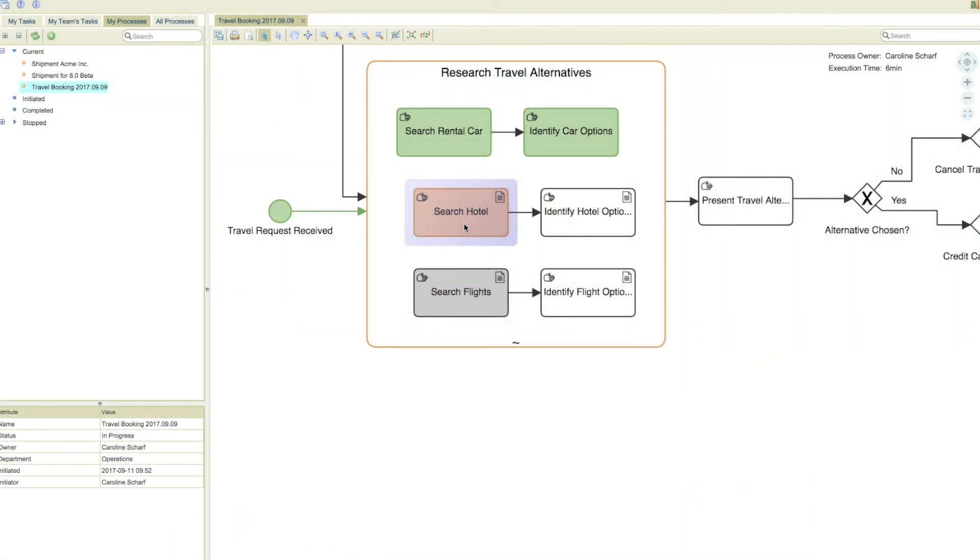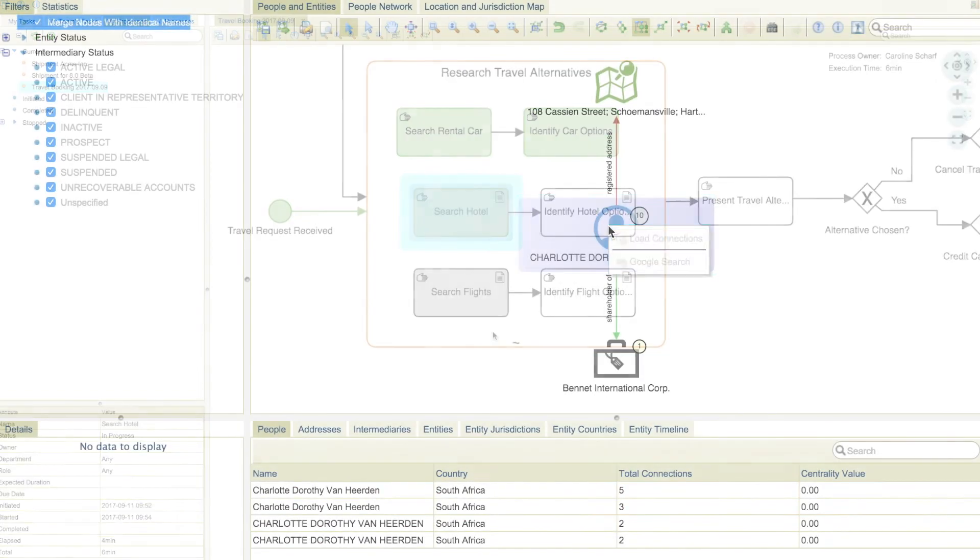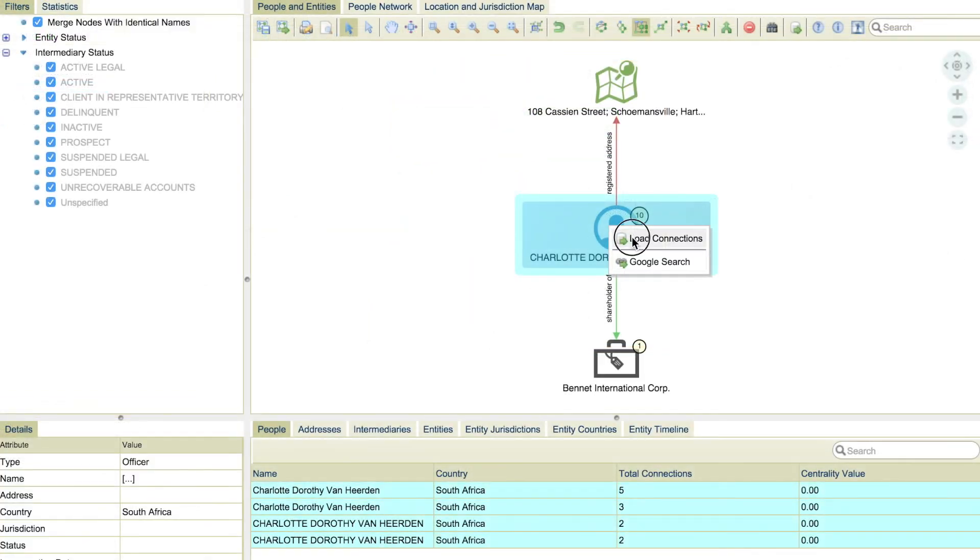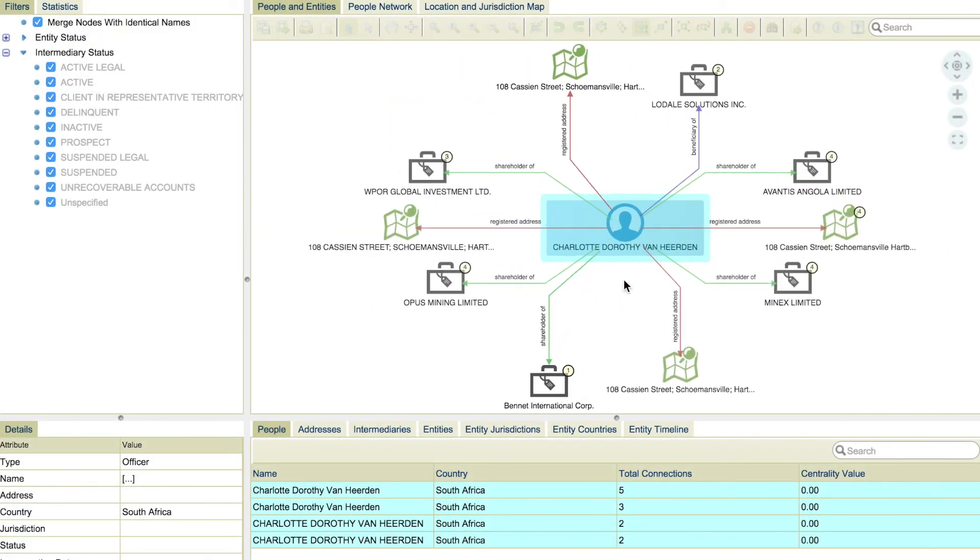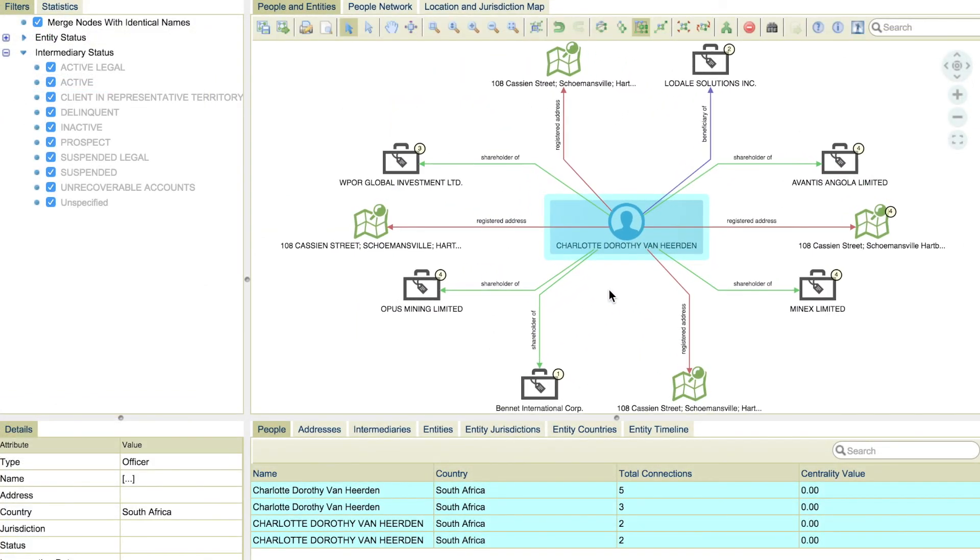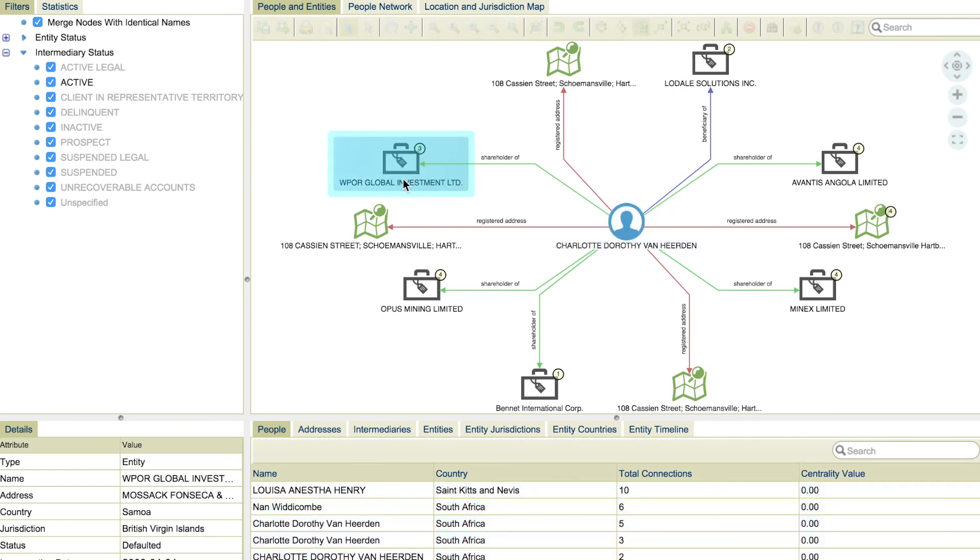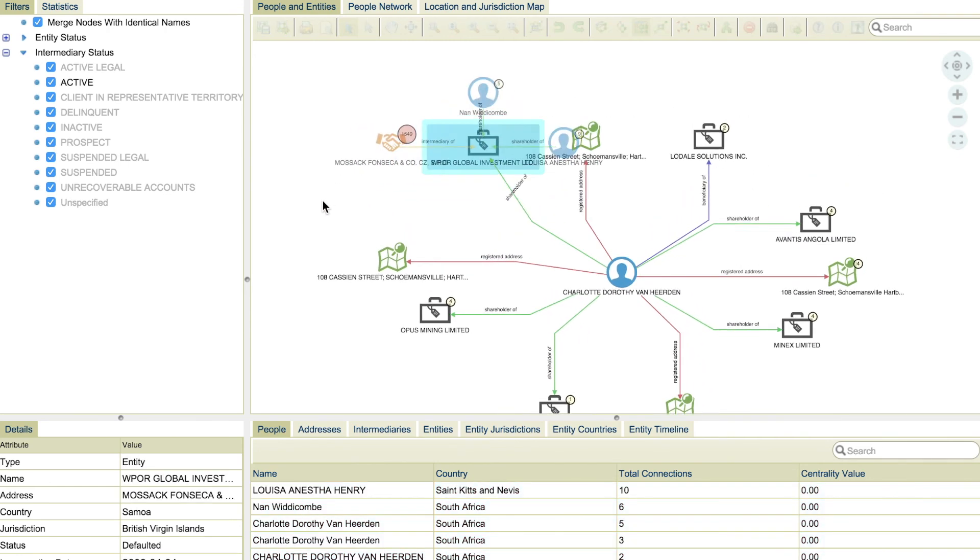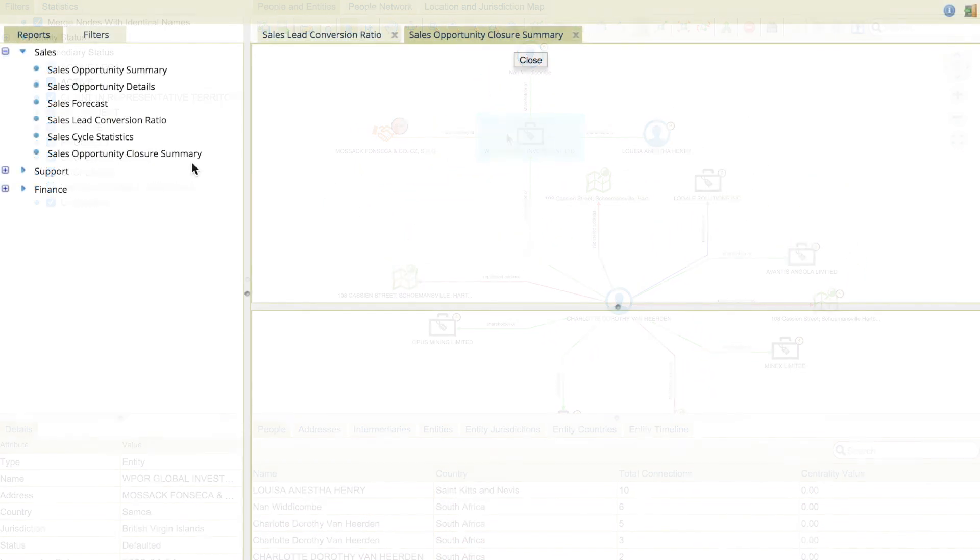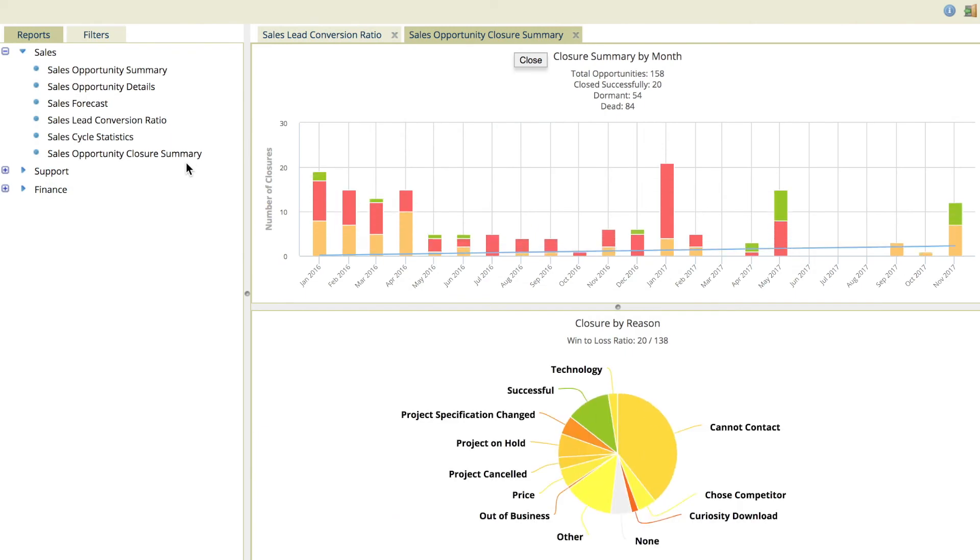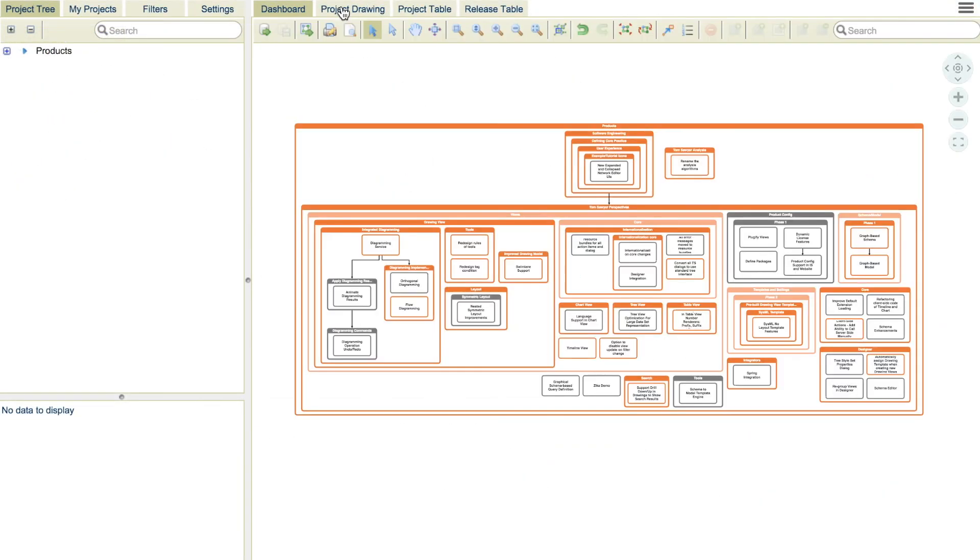Your business processes are executed with precision every time. When you leverage the data integration and visualization and rapid application development capabilities of Tom Sawyer Perspectives and integrate it with the business process modeling and execution capabilities of Tom Sawyer Business Process, the possibilities are endless.